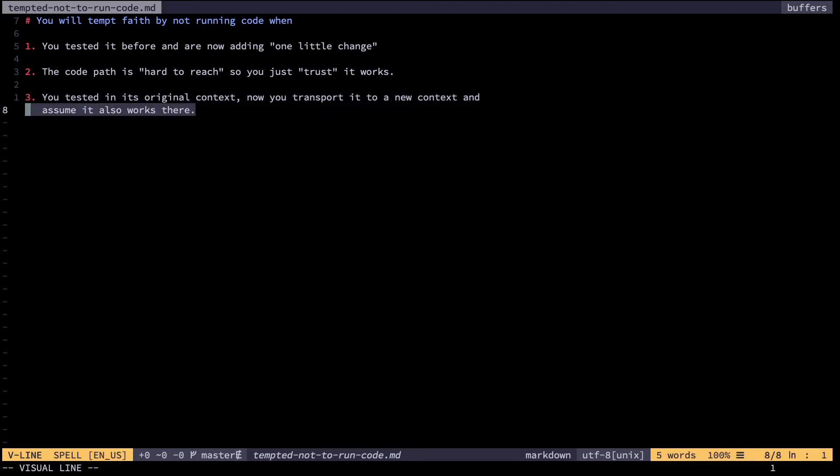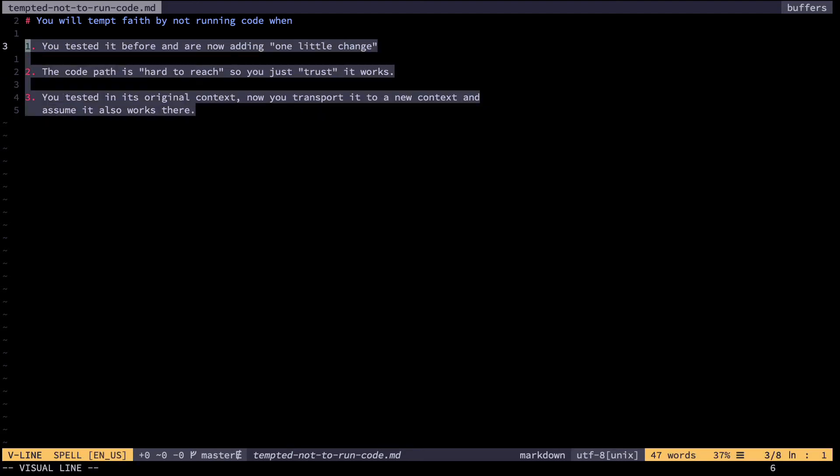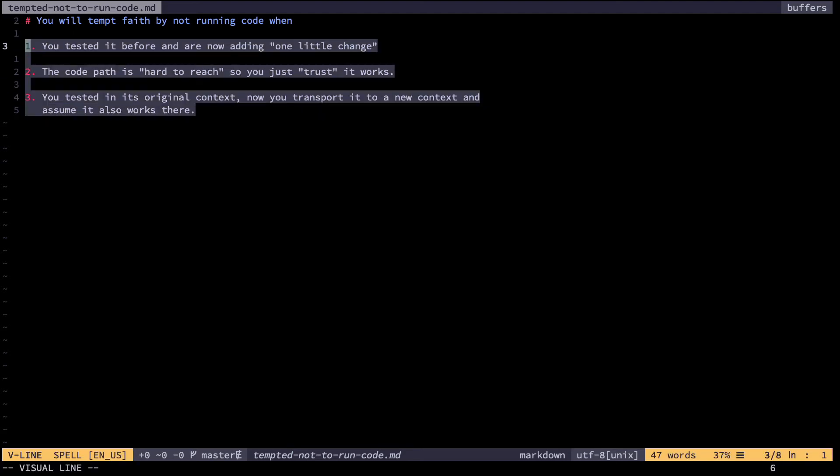The trick to adding rigor is to promise yourself to always execute the code again no matter what. Just don't trust you have it right until you see it is executed correctly. If that means you have to change the design of your code to make it easier to reach or whatever then so be it.